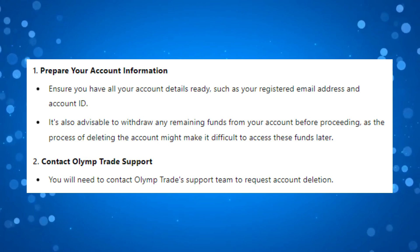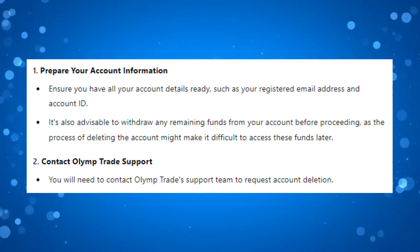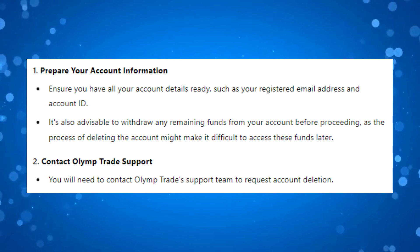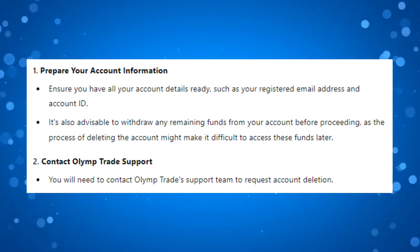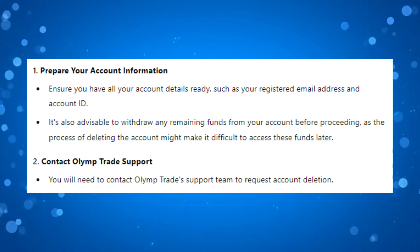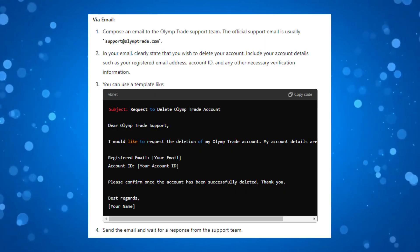To go ahead and actually delete your OlympTrade account, you will need to contact the OlympTrade support team to request your account deletion. There are two ways you can do this.